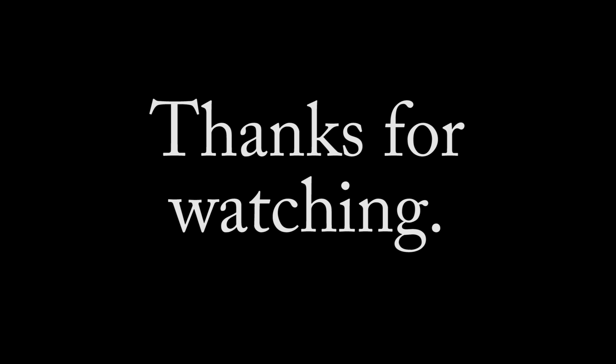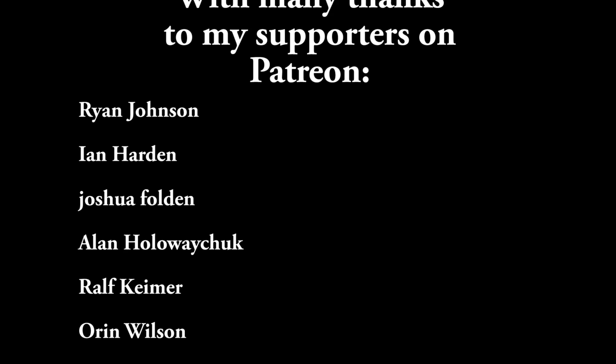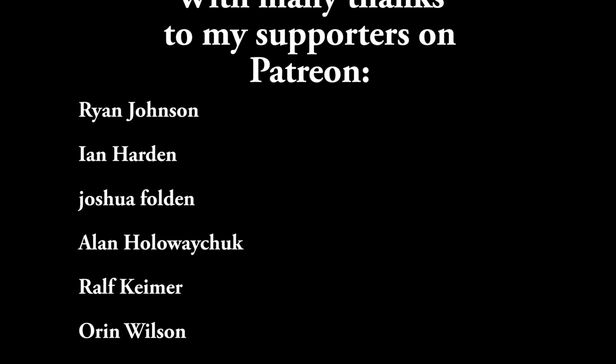So thanks for watching. Massive thank you to my supporters on Patreon and big special shout out to Aaron Nelson as well who is one of my star Patreon donors. So thanks a lot Aaron. And I will see you and the rest of you next week for the next episode. Bye.